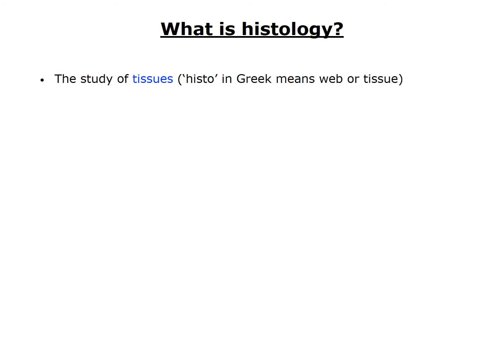The typical dictionary definition is that histology is the study of tissues. Histo means web or tissue in Greek. However, you may not be entirely sure what tissues are, in which case this definition is not very satisfying. We will discuss tissues in a few slides, so don't worry about that for now.